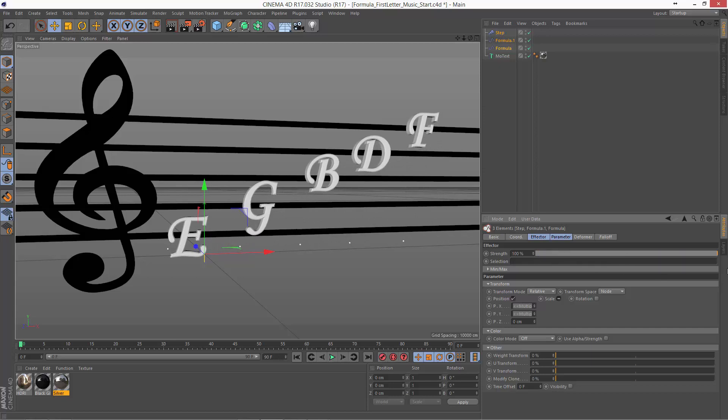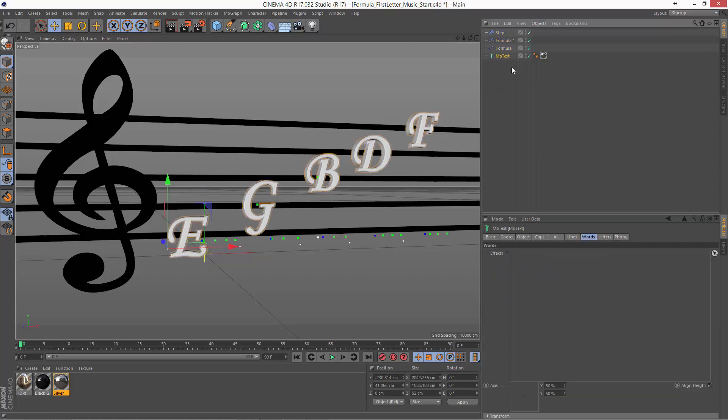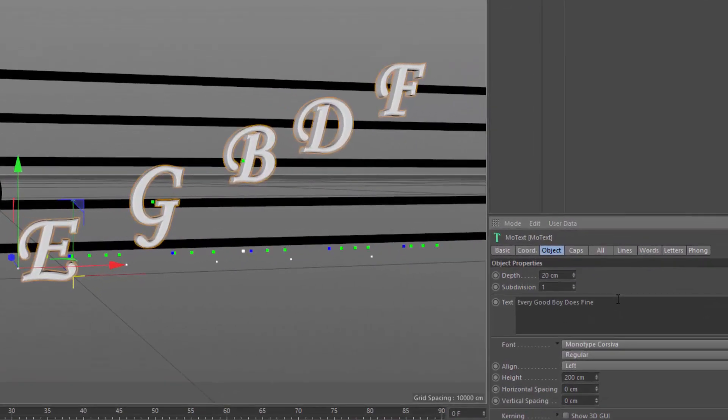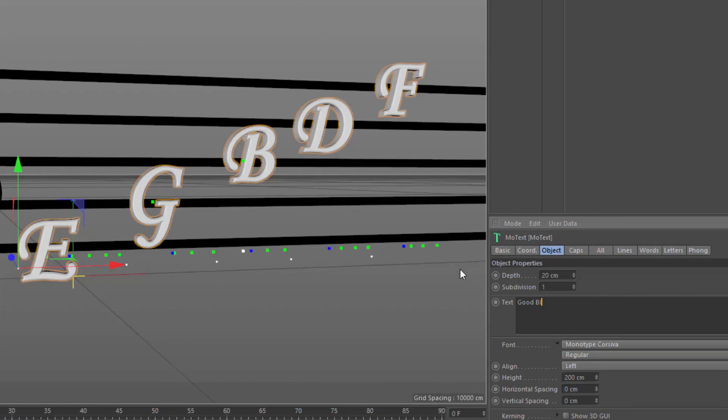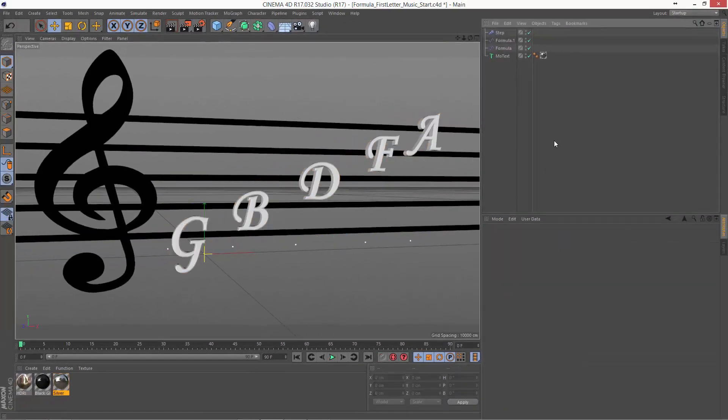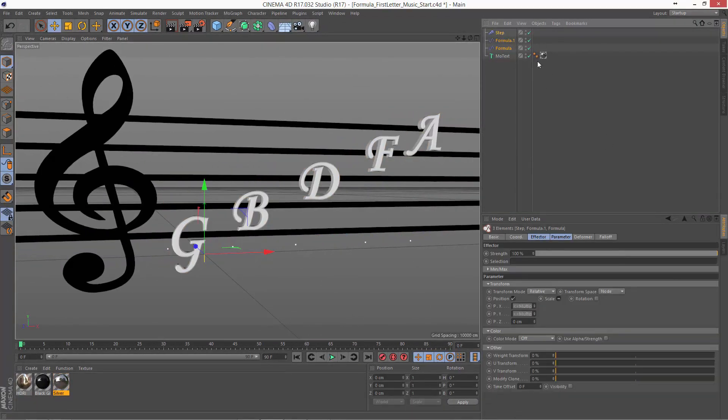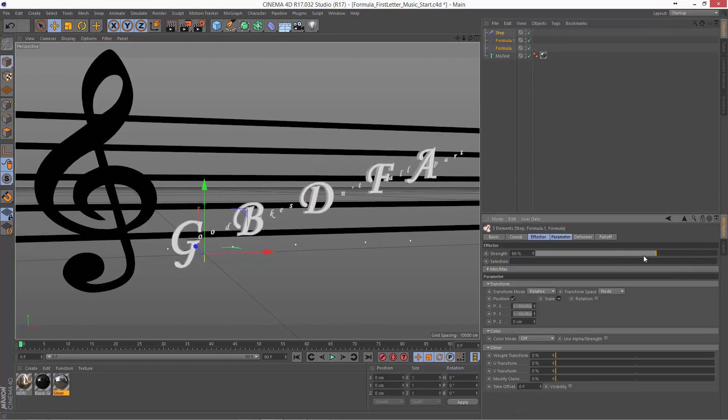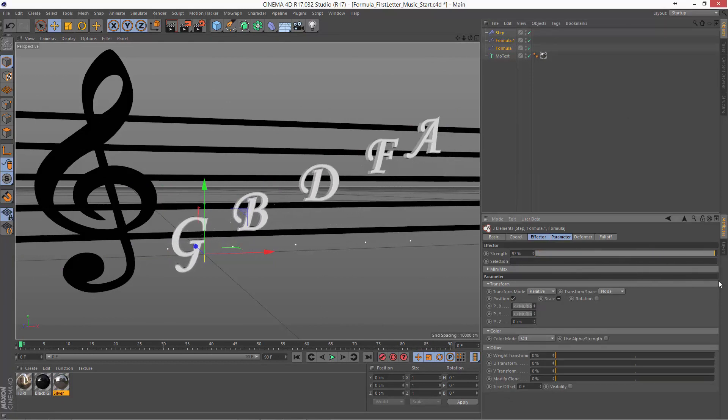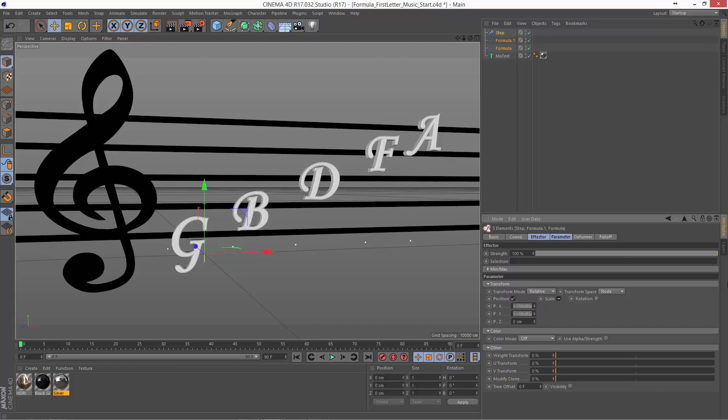Now, the great thing about this rig is that it's incredibly flexible. It doesn't matter what text you have in your mode text object. So if we were doing the bass clef instead of the treble clef here, we could type good bikes don't fall apart. And it all still works. We can select all three of our effectors and animate from good bikes don't fall apart. So that is how you can use the formula effector to easily adjust the first letter of each word.